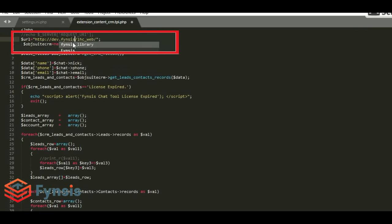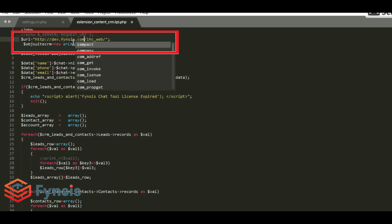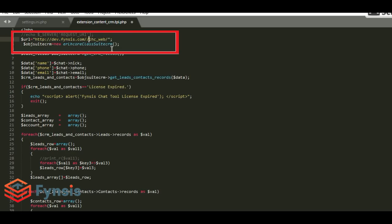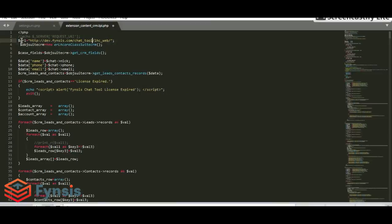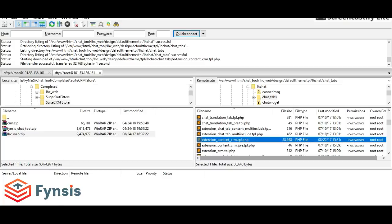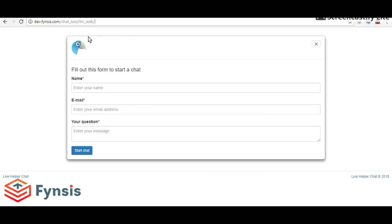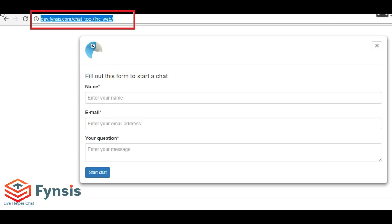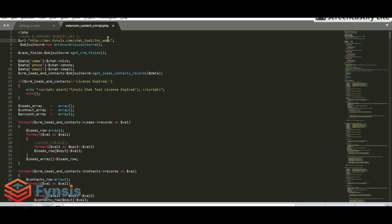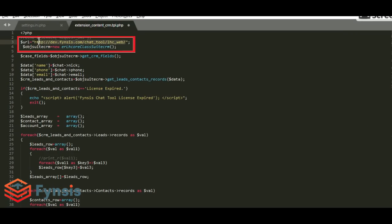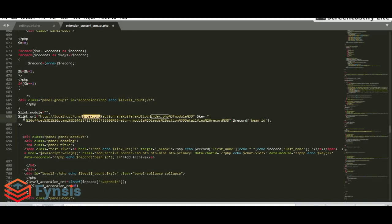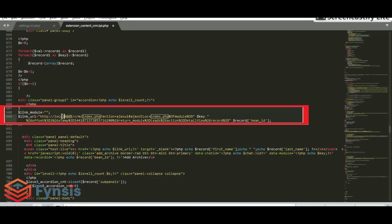Here please give the path of your chat tool. In my case, it's dev.fynsis.com/LHC. Before this, there's one more chat tool - this complete address. Copy and paste here. Next, in line numbers six, eight, and nine, please give the path of the CRM as we gave in settings.ini page.